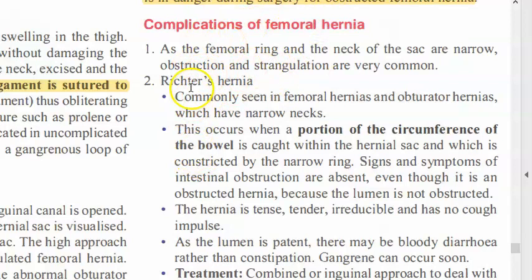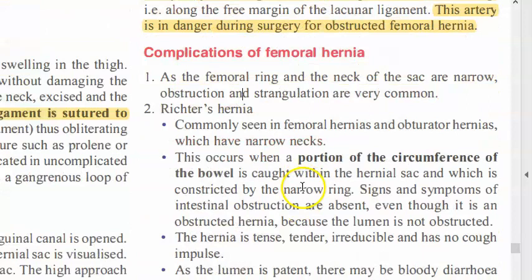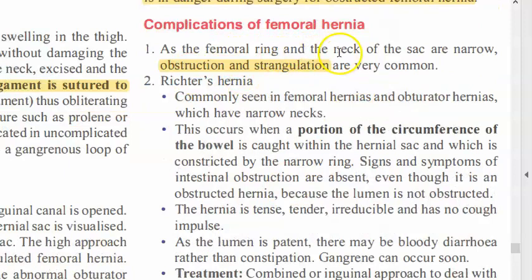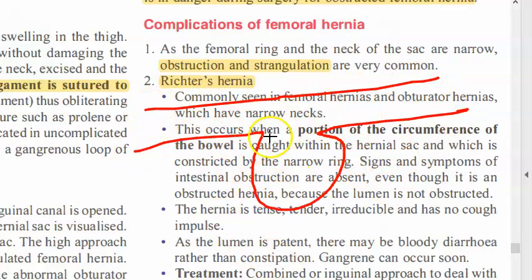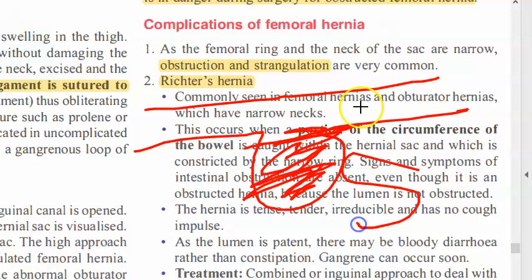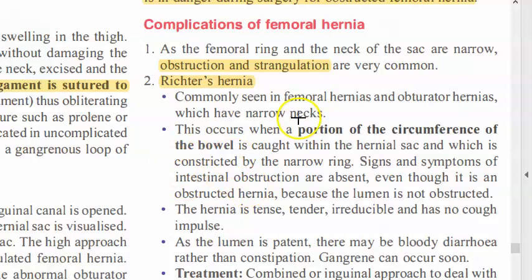Complications of femoral hernia if left untreated: obstruction and strangulation can occur because the ring and neck of the sac are very narrow. Richter's hernia can develop — this means one part of the circumference of the bowel gets caught in the hernia. This can lead to strangulation without obstruction.